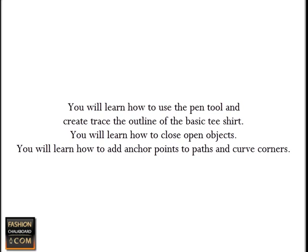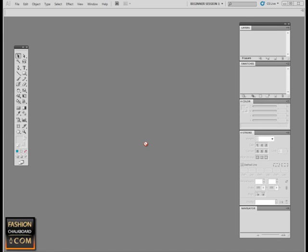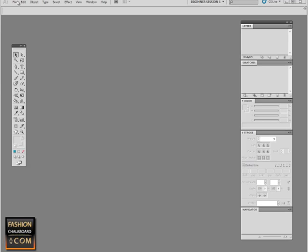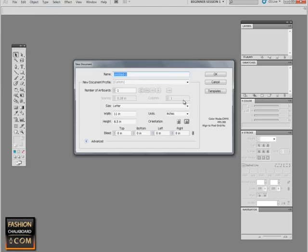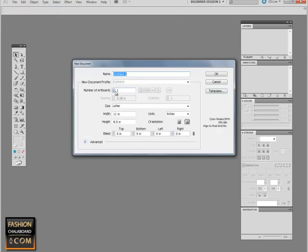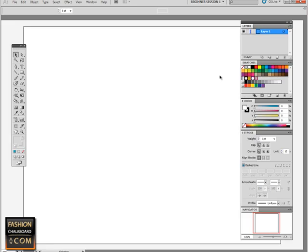Alright, so just as with our trim tracing, we are going to set up our workspace first. I'm going to create a new document. It's going to be exactly the same as previously, which is 8.5 by 11. One artboard if you have that option available. Make sure your units are set to inches, and then let's say OK.